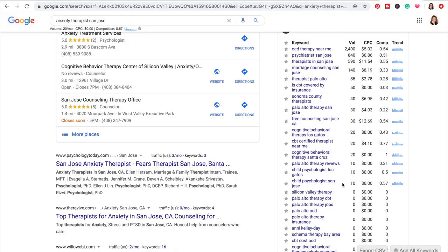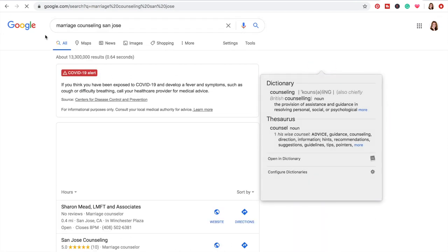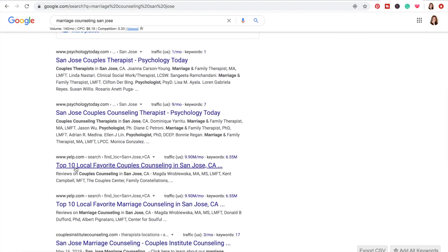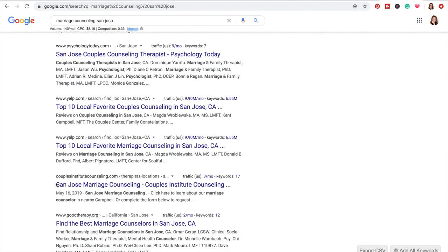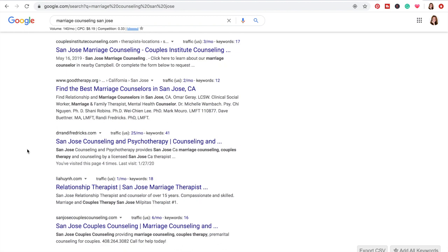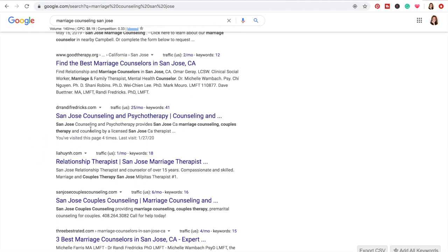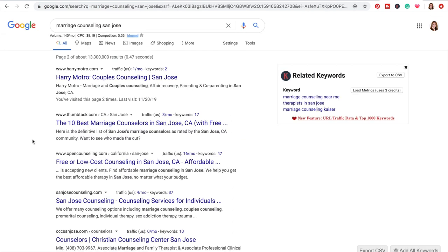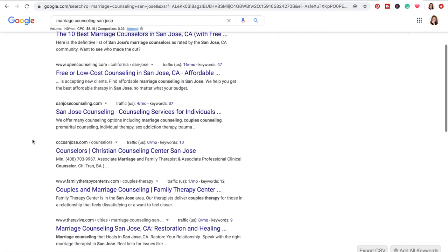Based on what I know about my area, 'marriage counseling San Jose' gets 140 search queries a month. If we click on that — there are tons of people targeting it. First, yeah, we're gonna get Psychology Today and Yelp show up first, but then we have Couples Institute, Good Therapy directory, and then people in private practice targeting marriage counseling on their website. There are a lot of people targeting this keyword, sprinkled in between different directories.